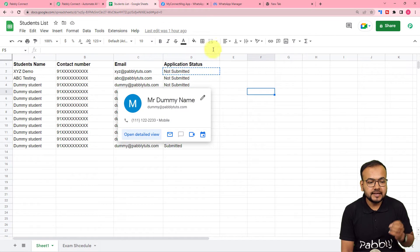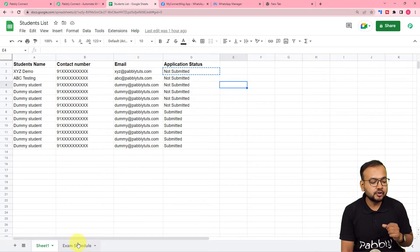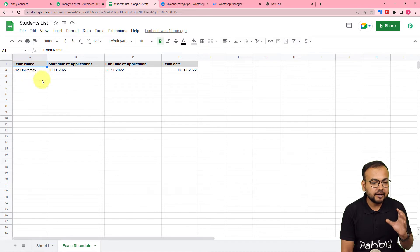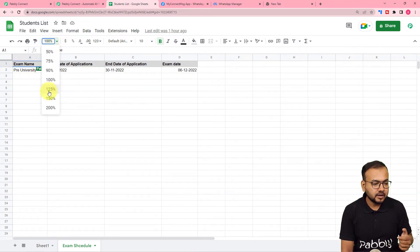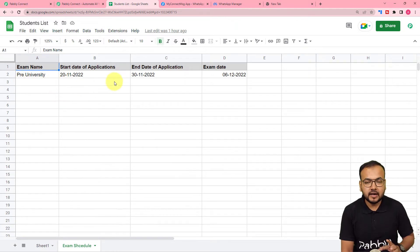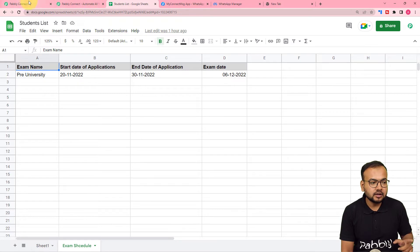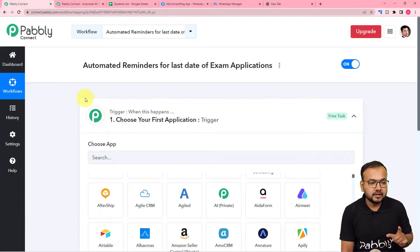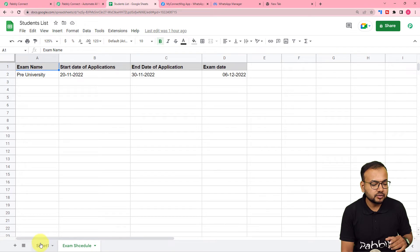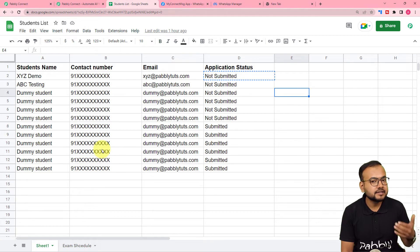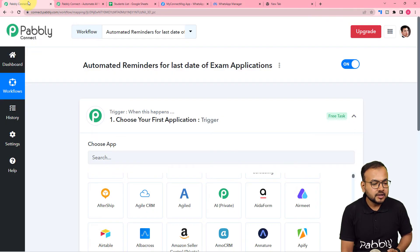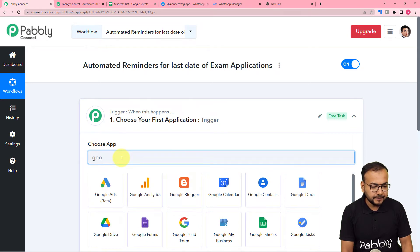In this use case, the trigger is adding exam details into a spreadsheet. I have created a spreadsheet where I'm entering the exam name, the start date of applications, the end date of applications, and the actual exam date. As I enter the data, this is going to trigger the workflow, which will then send reminder messages to students listed in a separate spreadsheet.